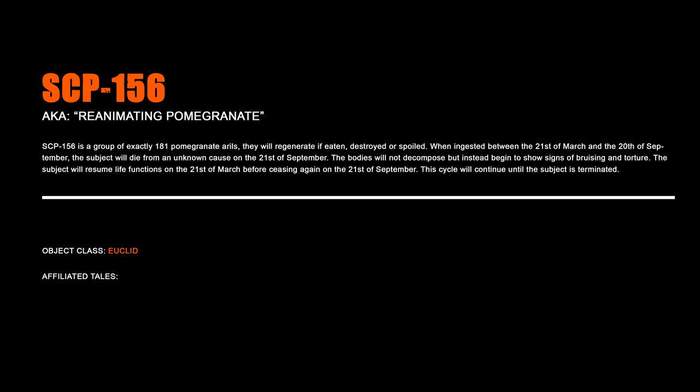SCP-156, Reanimating Pomegranate. SCP-156 is a group of exactly 181 pomegranate arils that will regenerate if eaten, destroyed, or spoiled. When ingested between the 21st of March and the 20th of September, the subject will die from an unknown cause on the 21st of September. The bodies will not decompose but instead begin to show signs of bruising and torture. The subject will resume life functions on the 21st of March before ceasing again on the 21st of September. The cycle will continue until the subject is terminated.